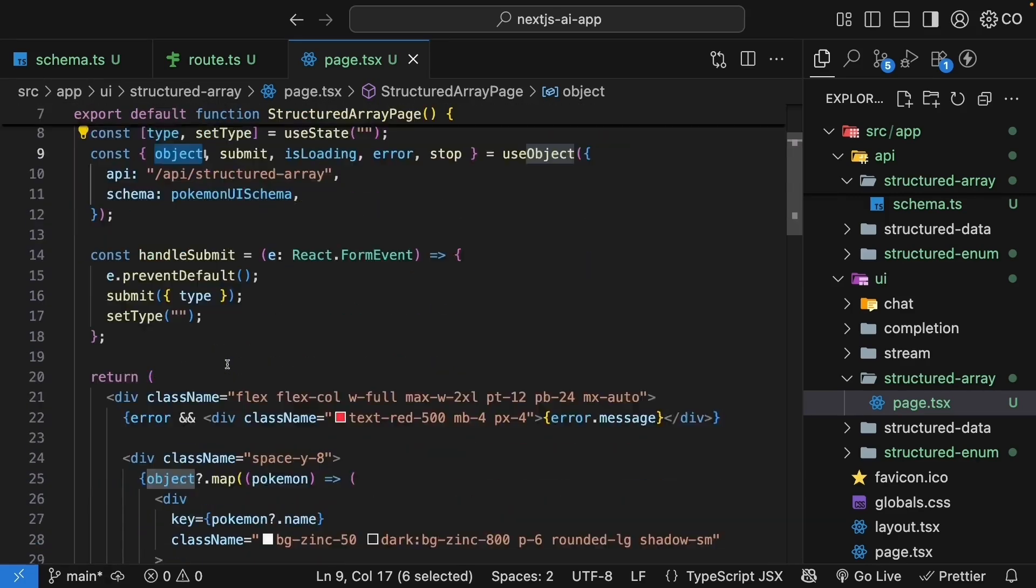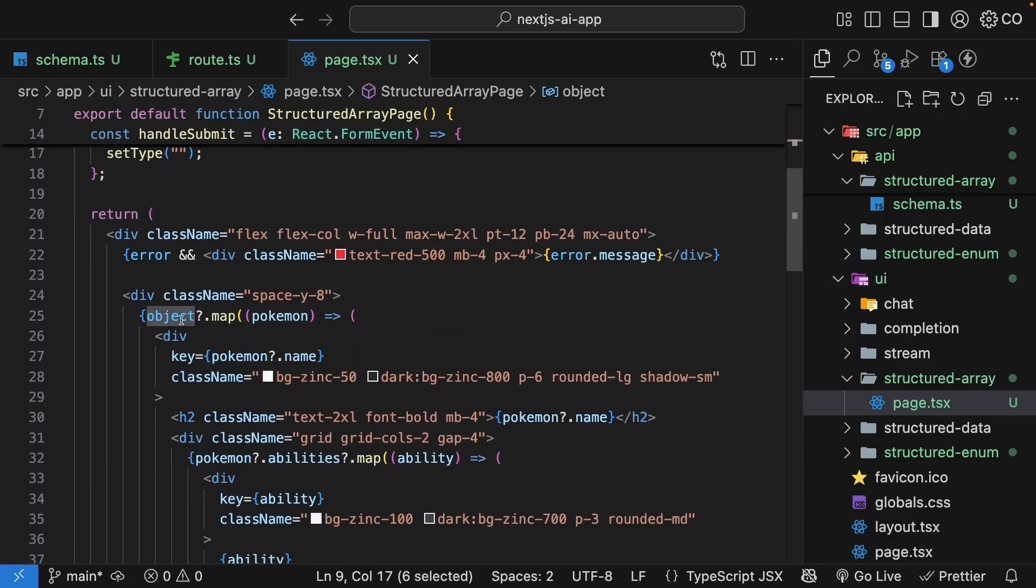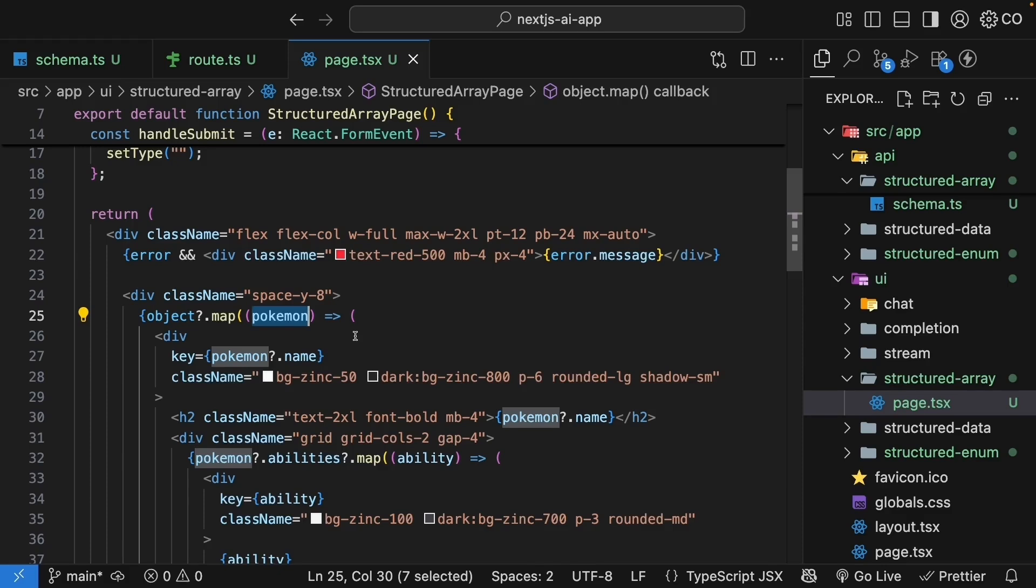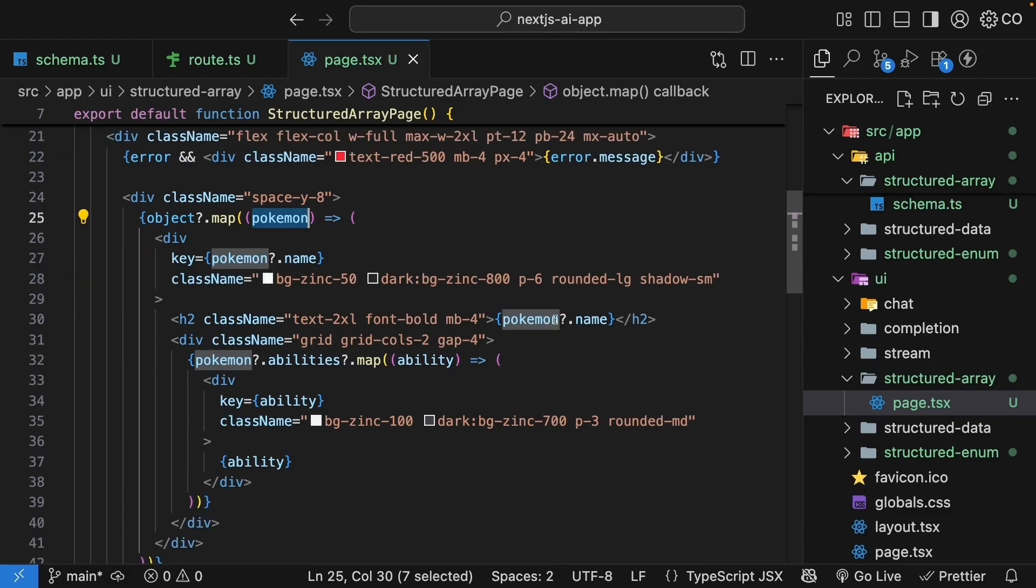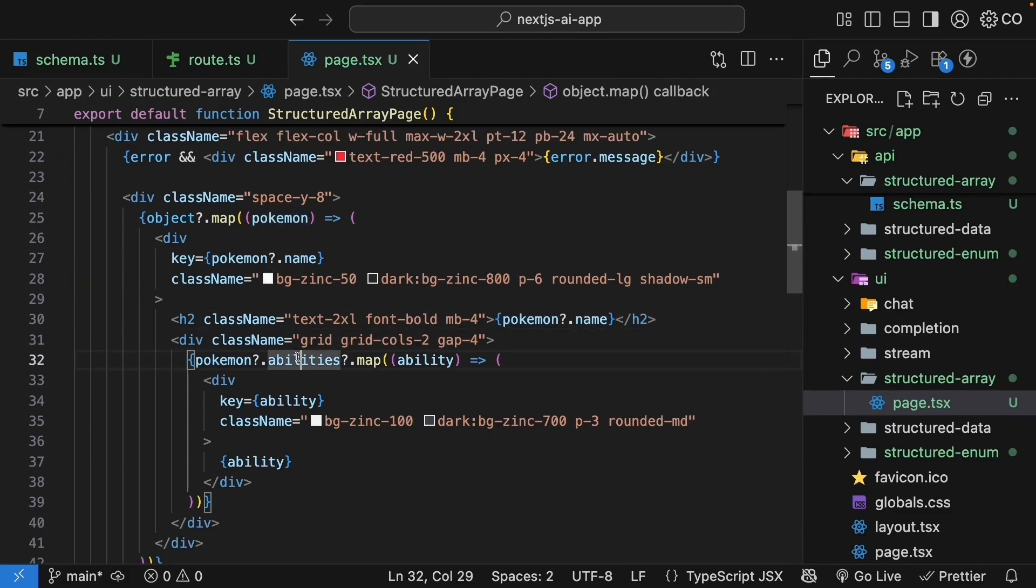So in the JSX, we map over object. We get hold of each Pokemon, render the name, and the abilities. Since abilities is an array as well, we map over that too.